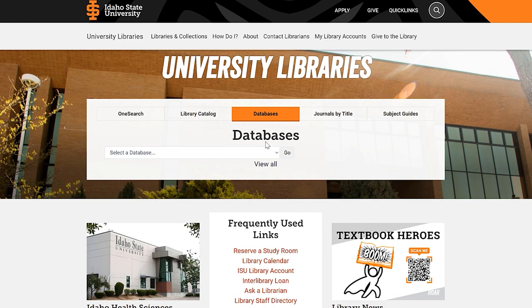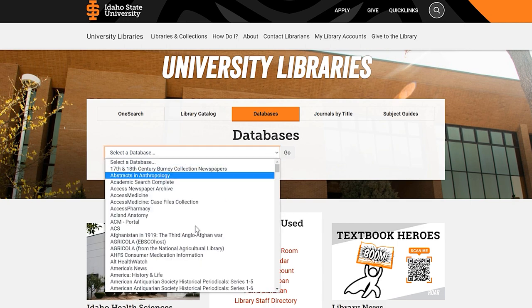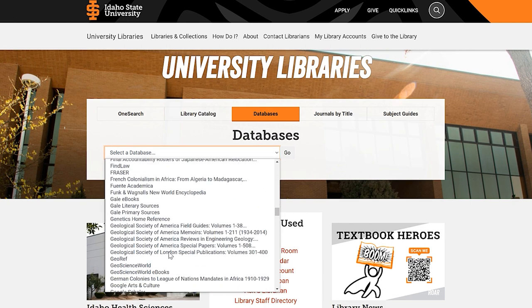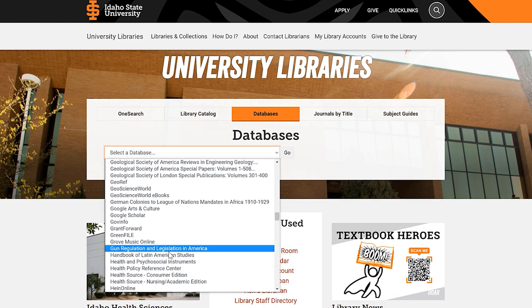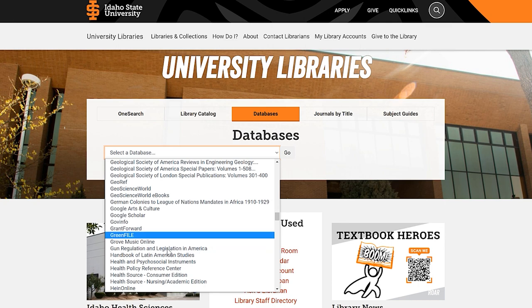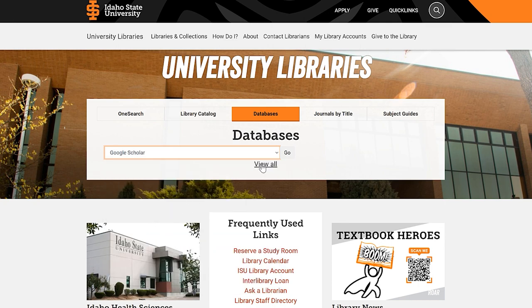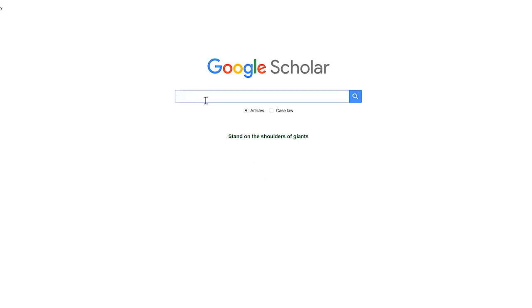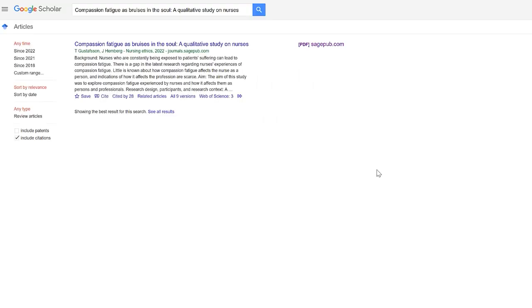I'm going to try and find the article titled 'Compassion Fatigue as Bruises in the Soul: A Qualitative Study on Nurses' and see if Google Scholar has it. Going to Google Scholar through the library homepage automatically logs you in as a student of ISU, which means there will be links on the right-hand side to full text if it's available. In this case, we were able to find a PDF.